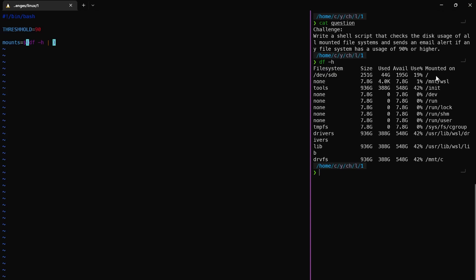Now we need this section here. We need to print — first we use the pattern. We use awk to get the pattern of that section. Now we're going to print section 6.